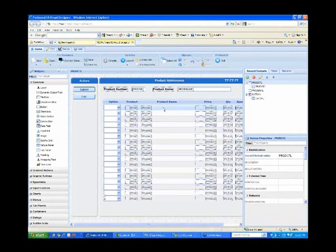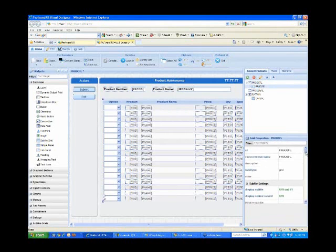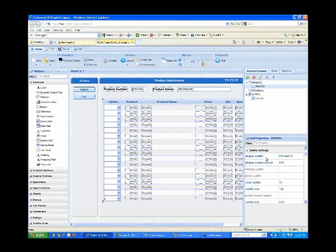If I click on the grid component, I'm going to see various properties. If I look at the sub-file properties like display file, display control, display sub-file, display control record, clear sub-file, and sub-file size, you'll see that those are bound to indicators. In this case, indicators 70 and 71 are being used to control this information.